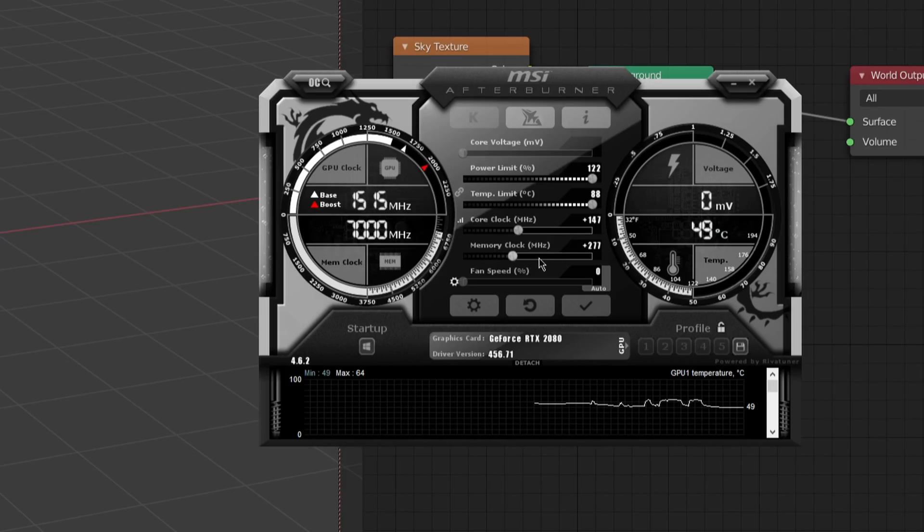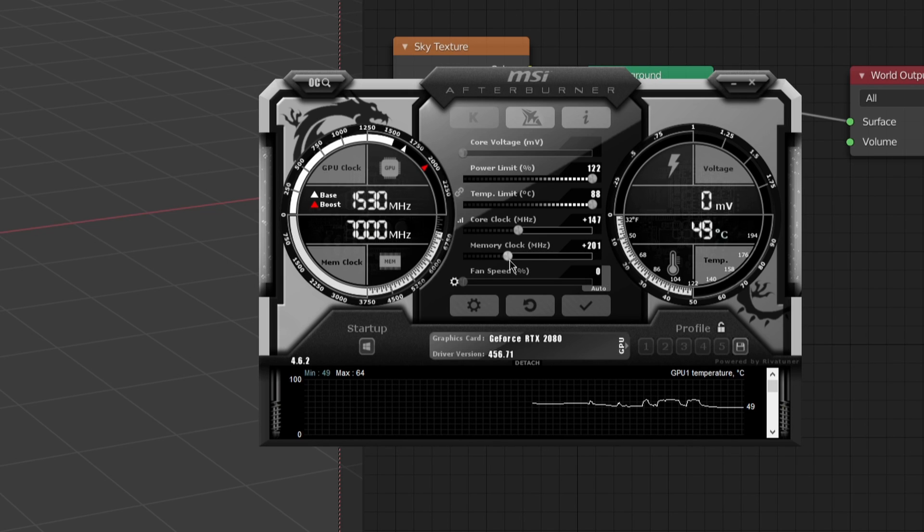Now do the same with the memory clock. In my case I'm super lucky and can push it all the way to 1500 MHz.